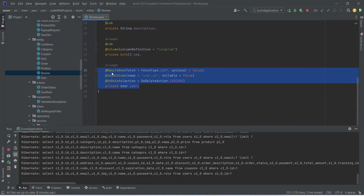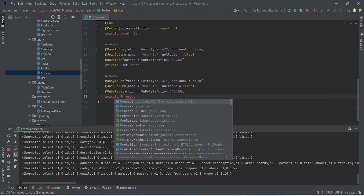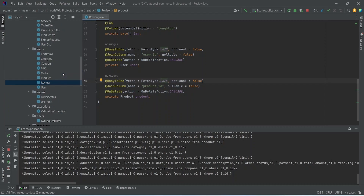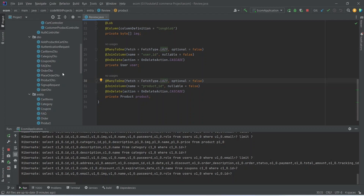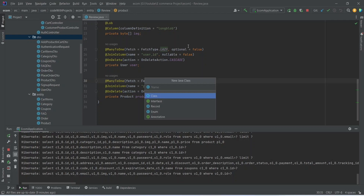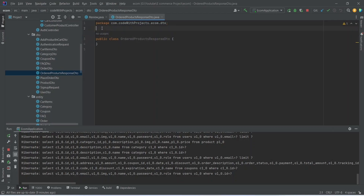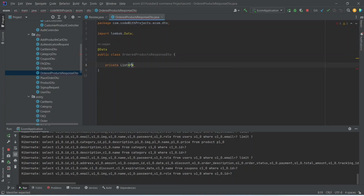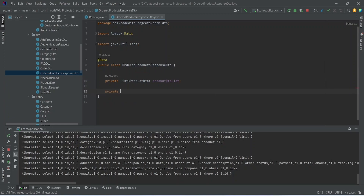For the product relationship, we can copy our existing user relationship, replace User with Product, and name it as product. We update the @JoinColumn name to product_id — that's it for our review entity. Now let's go to our DTO package and create the OrderedProductsResponseDTO class, annotated with @Data. We will add private List<ProductDTO> productDTOList and private long orderAmount.